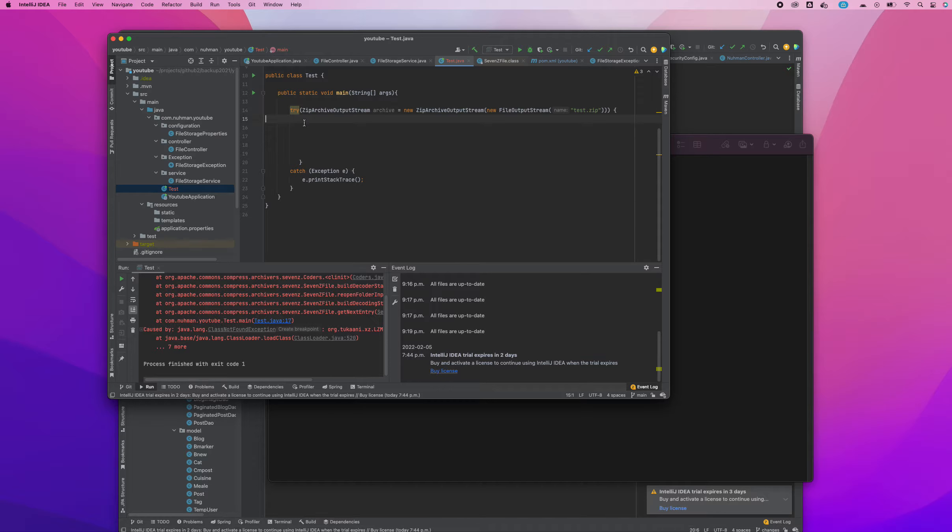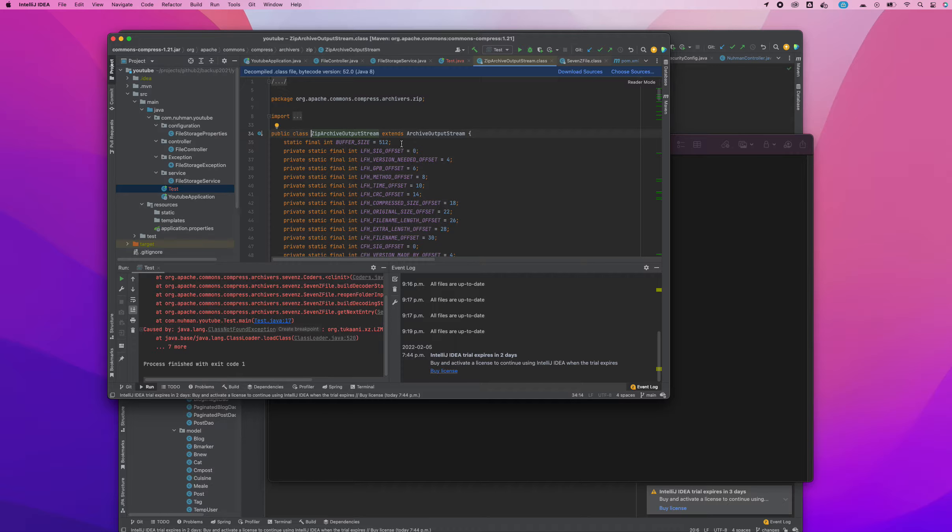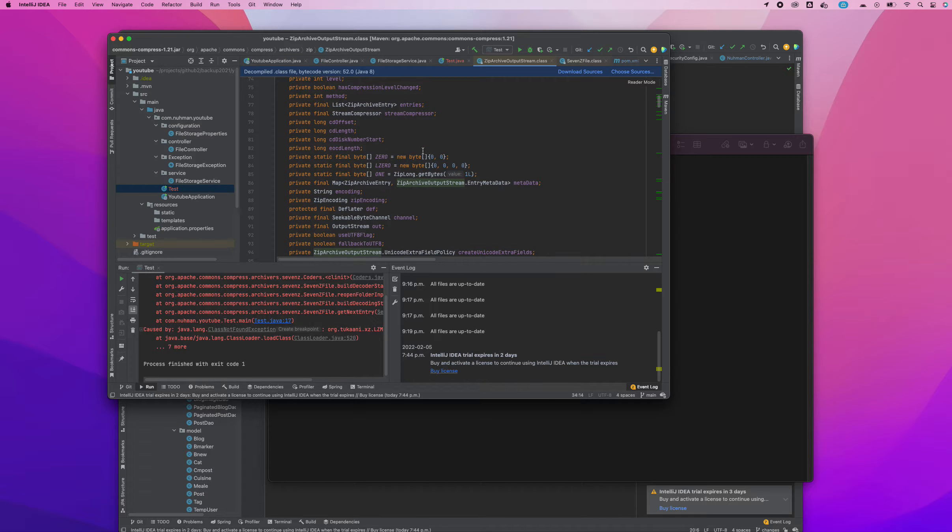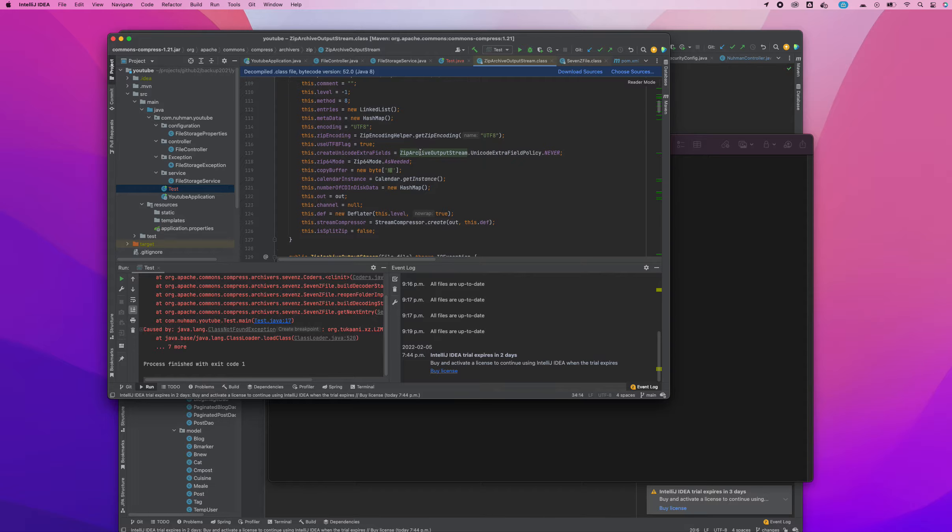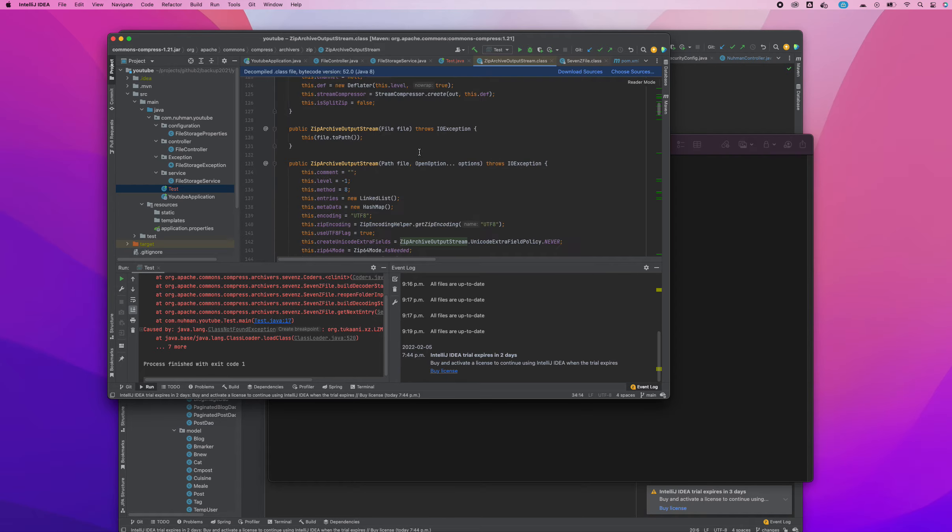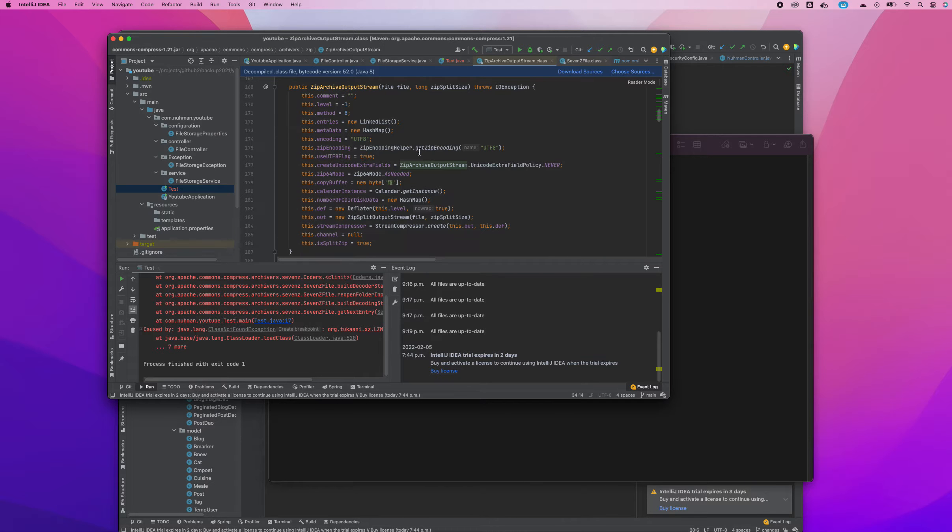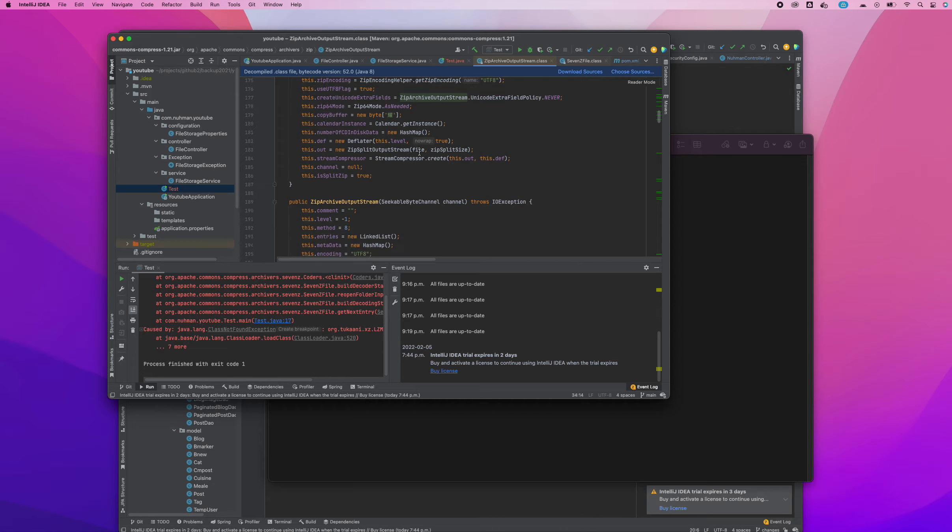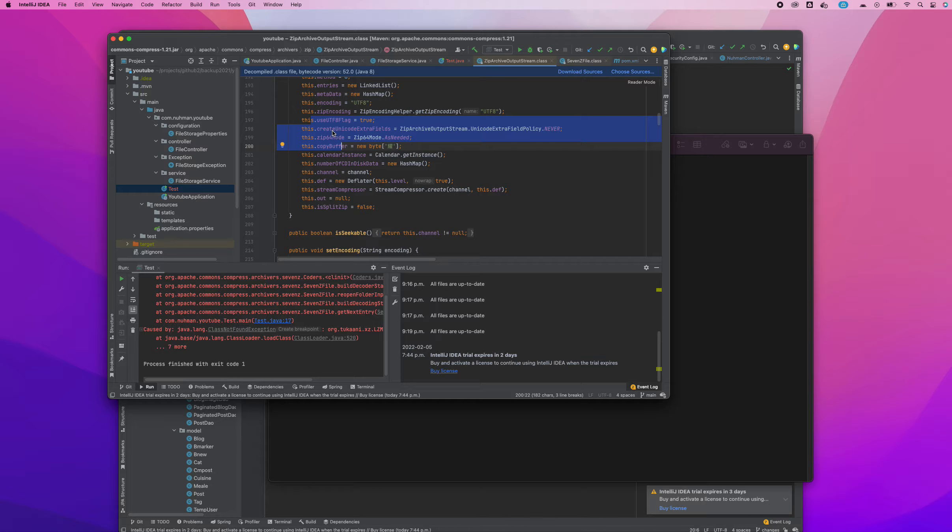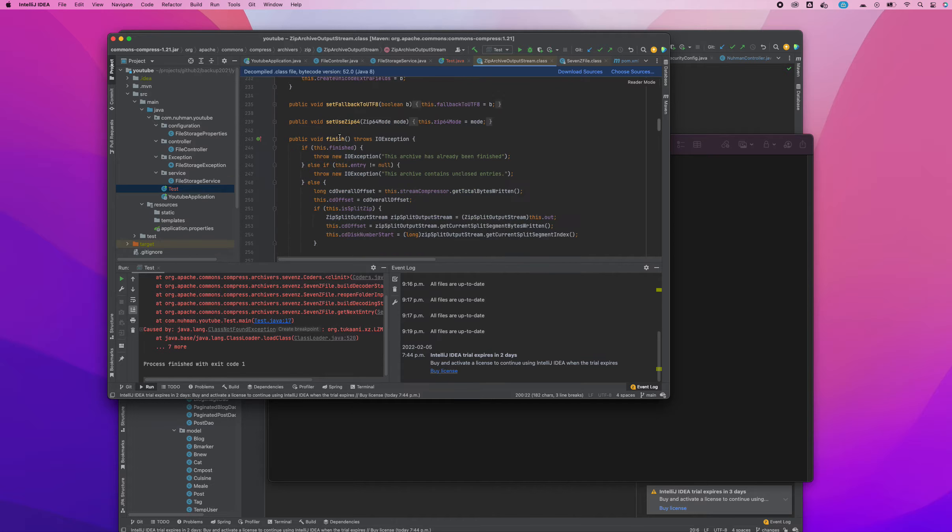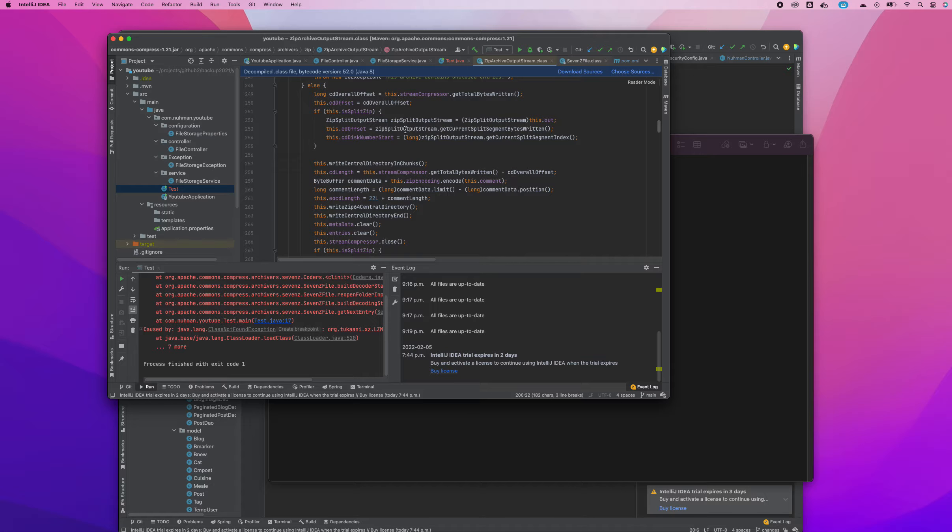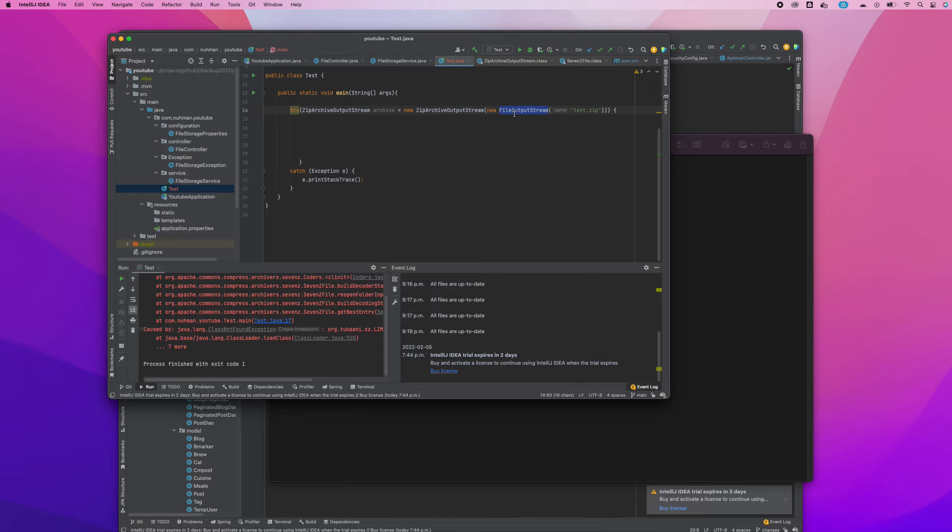You need to add the file into that zip path. Create the zip archive using the zip archive output stream. You can see what methods and instance variables are available in that particular class, like Apache output stream, set encoding, finish, and things like that.